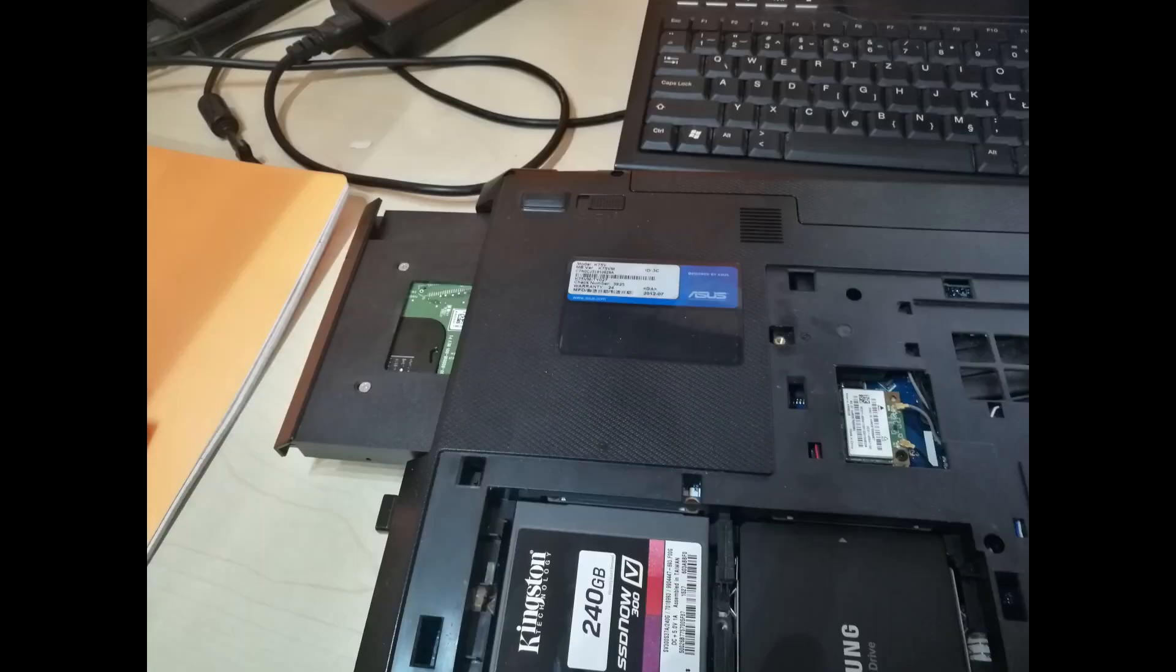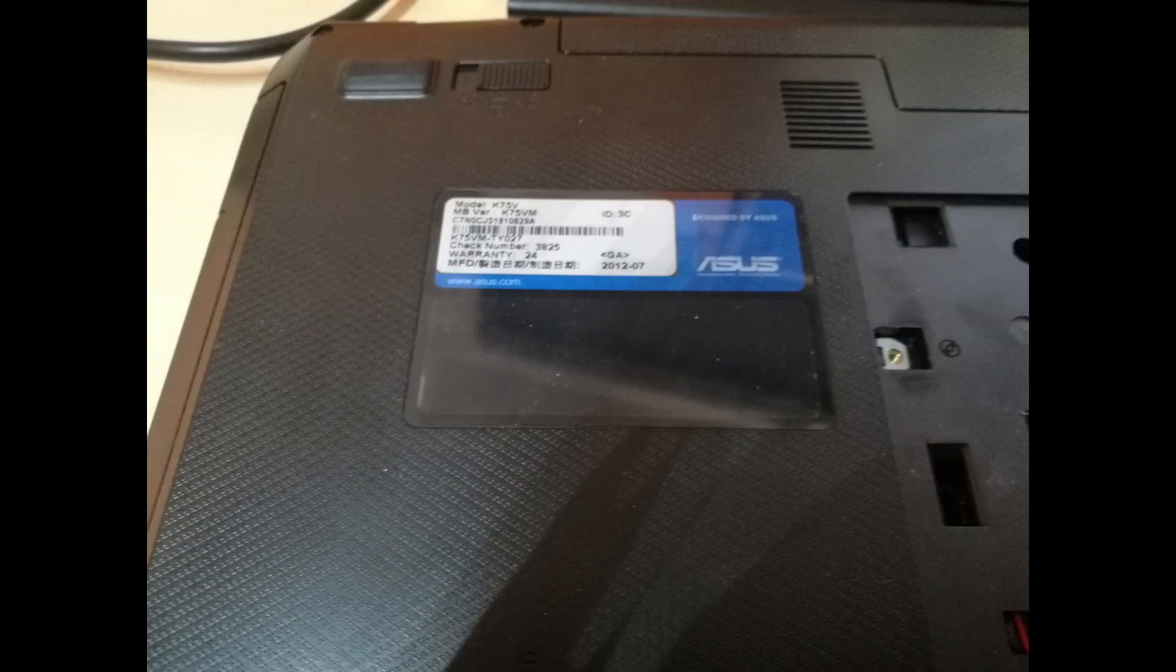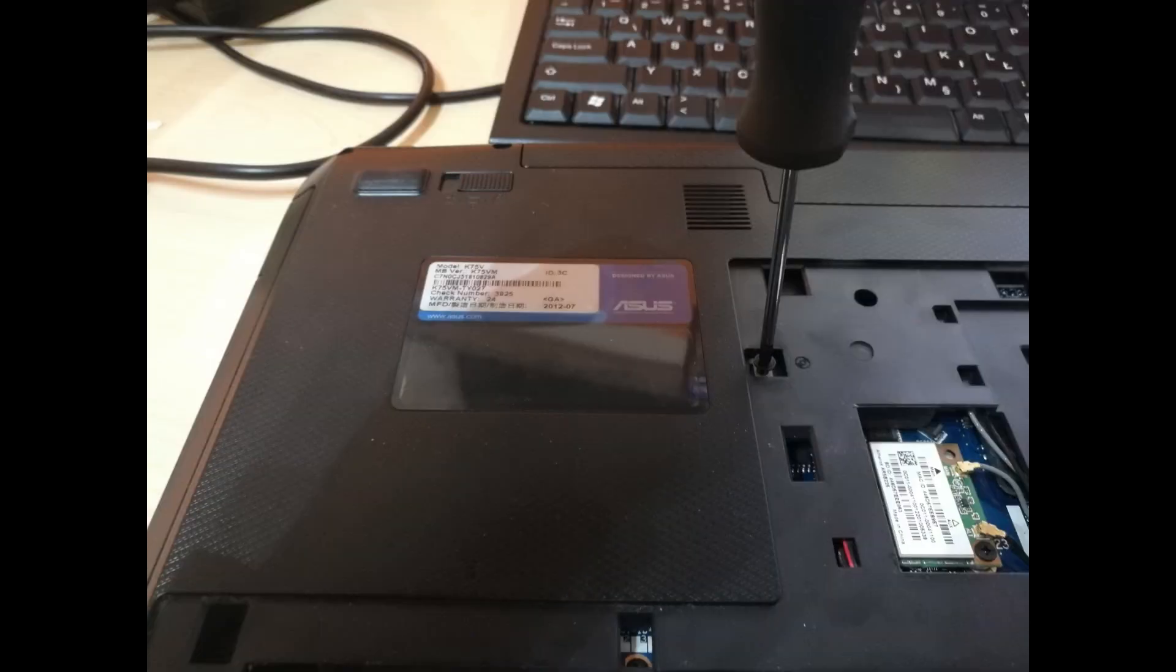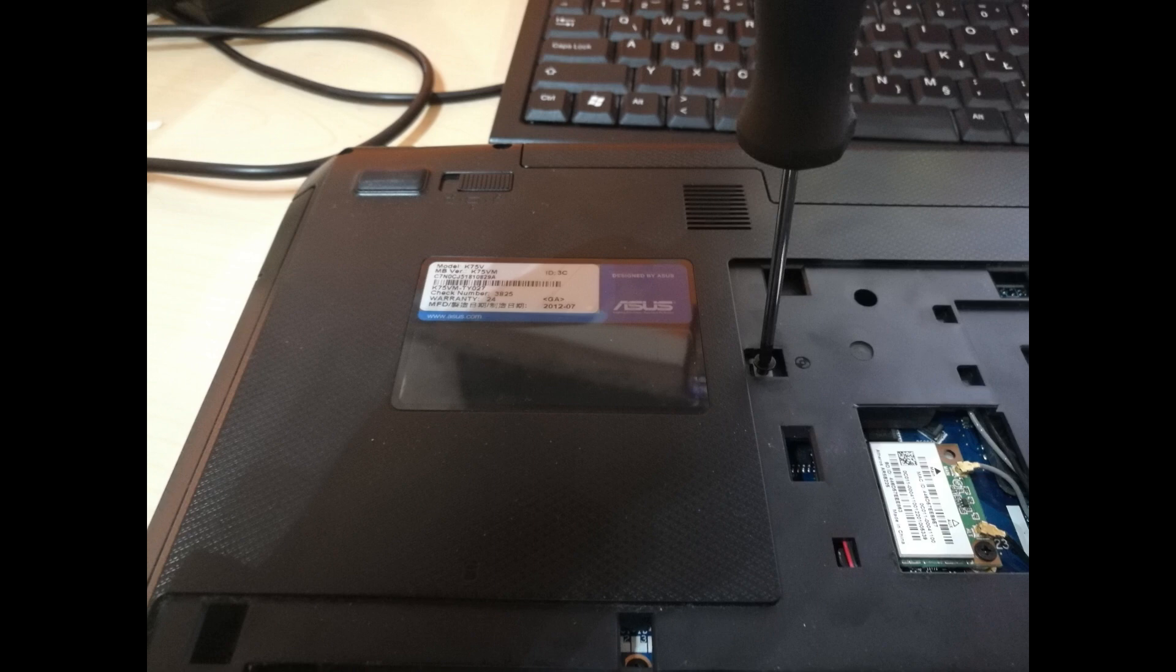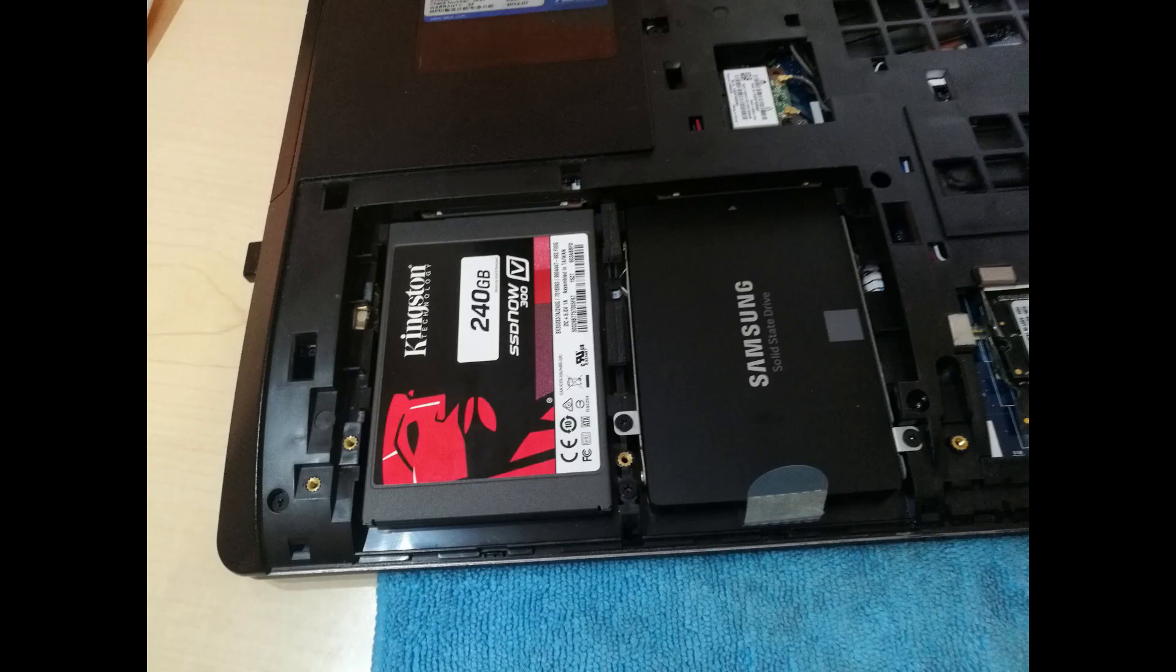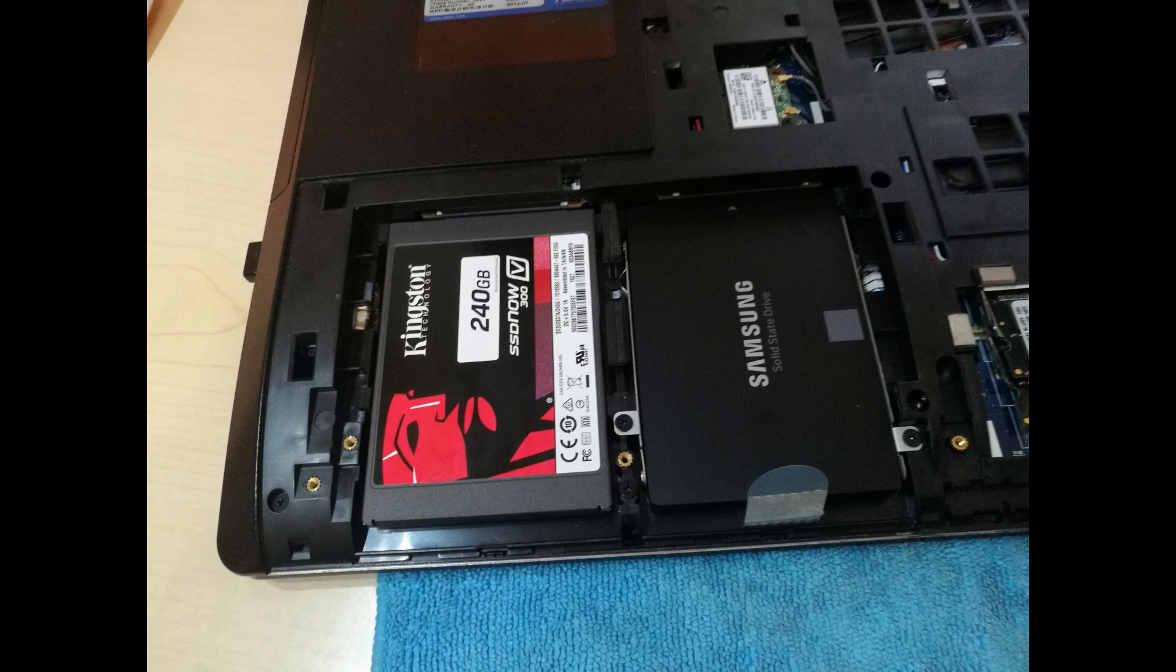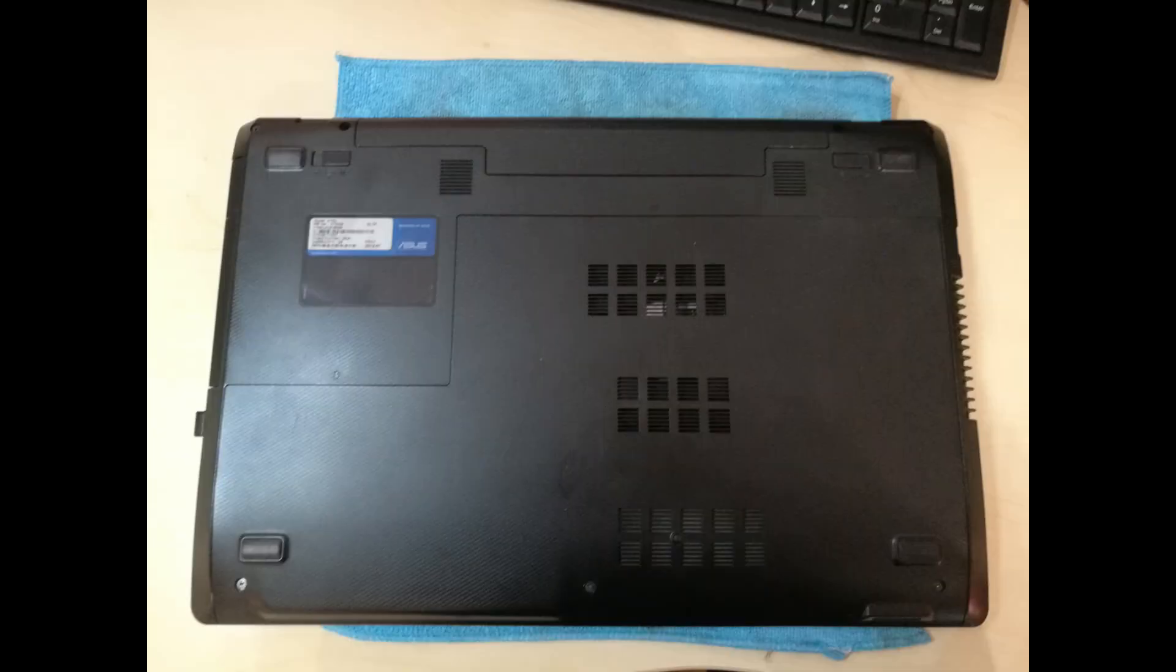All there is left is that we insert the caddy with the hard drive in the place where the DVD drive was. Screw in the screw that holds the caddy in place. Put the plastic bottom cover on the laptop, screw it down with three screws. That's it.